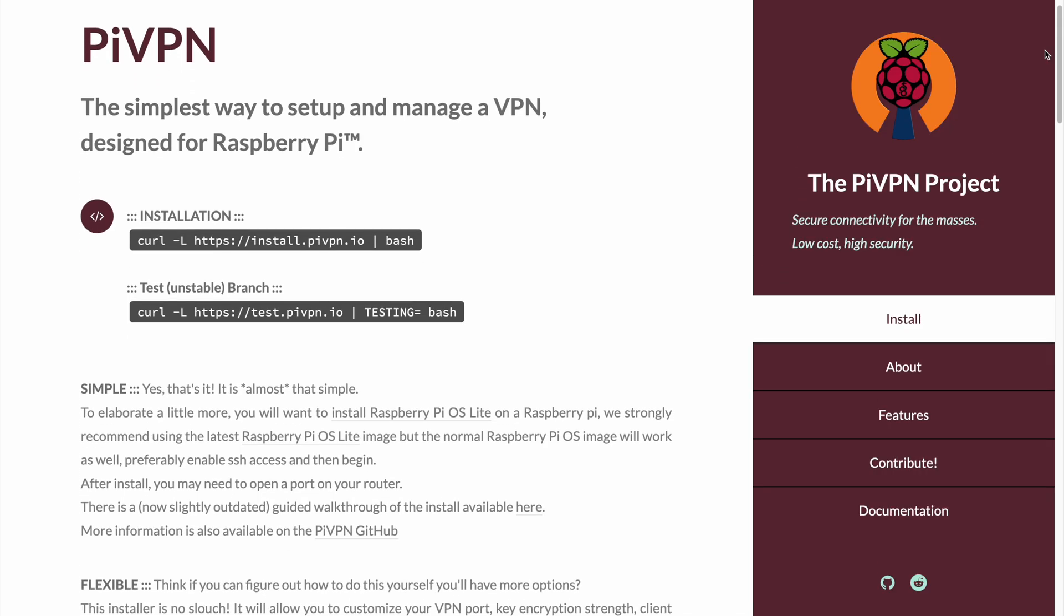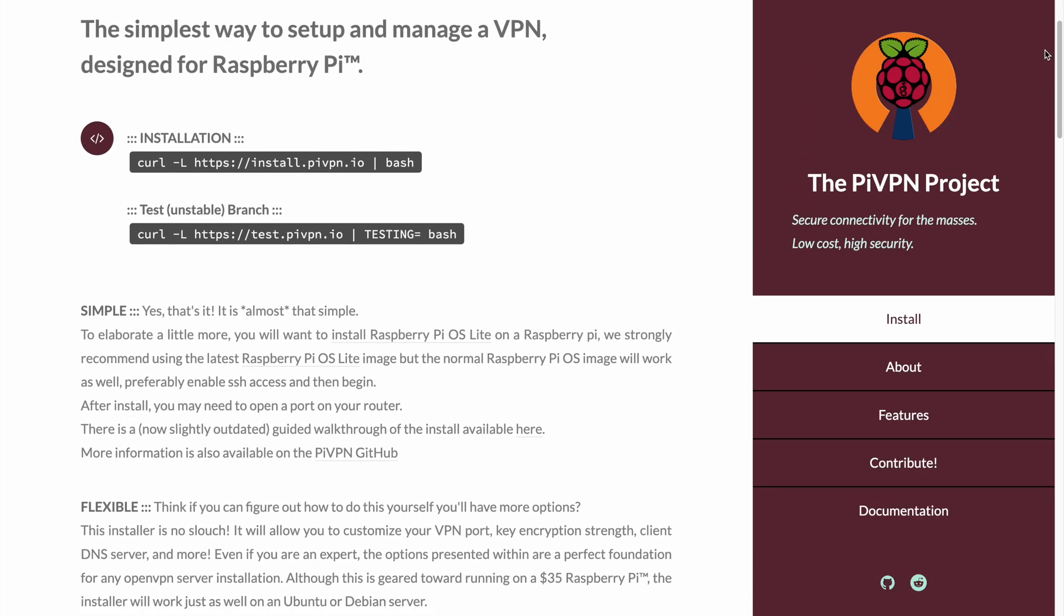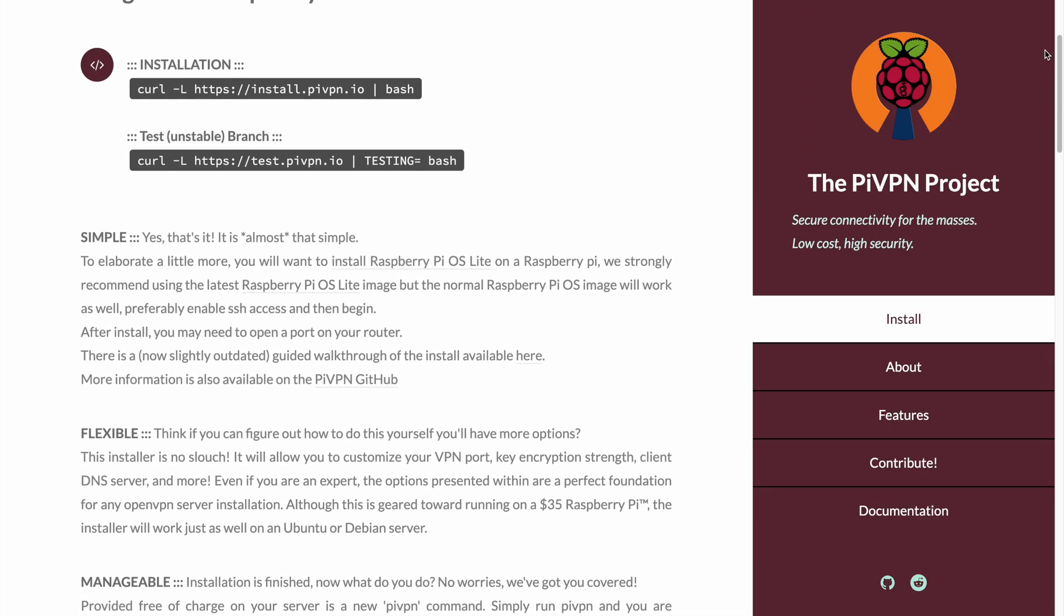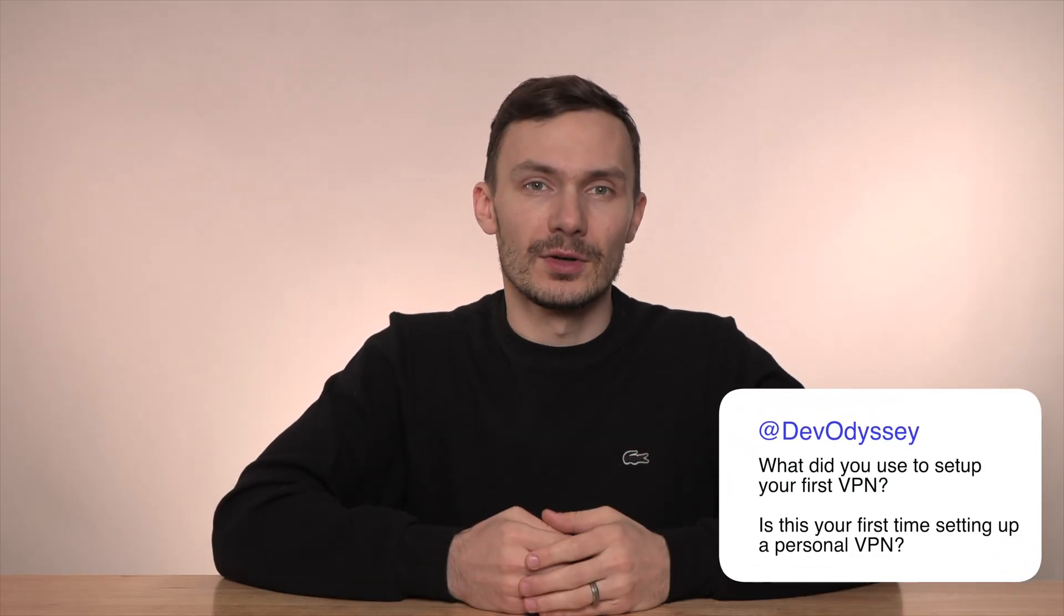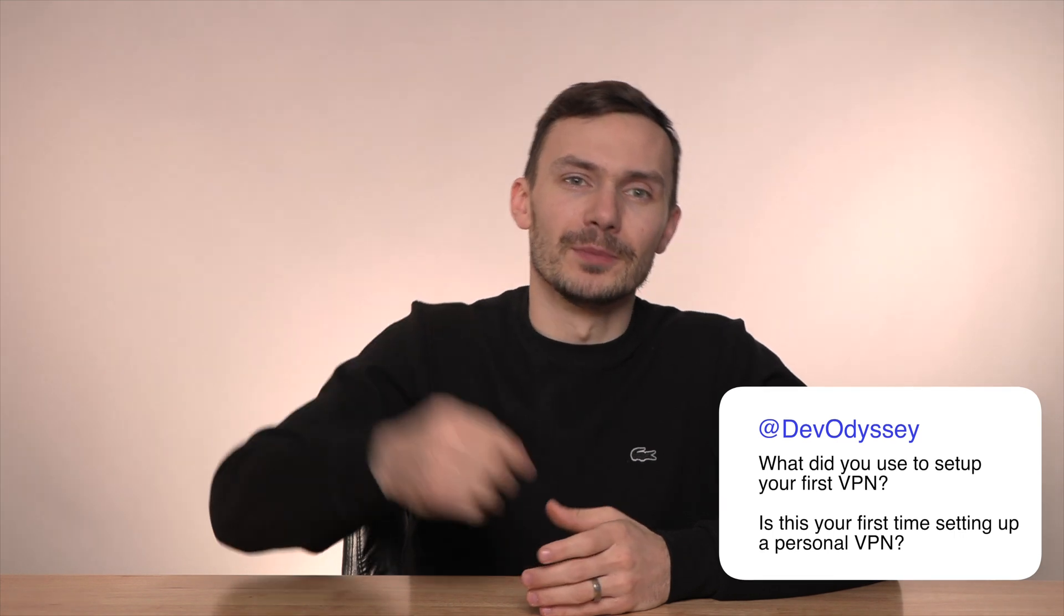While I prefer WireGuard, I still use OpenVPN on occasion where its features are useful for my situation, and is actually how I learned to set up my first home network VPN. Let me know what you used to set up your first VPN, or if this is your first time doing so in the comments below. Now that we know a little bit about OpenVPN, let's go ahead and set it up.